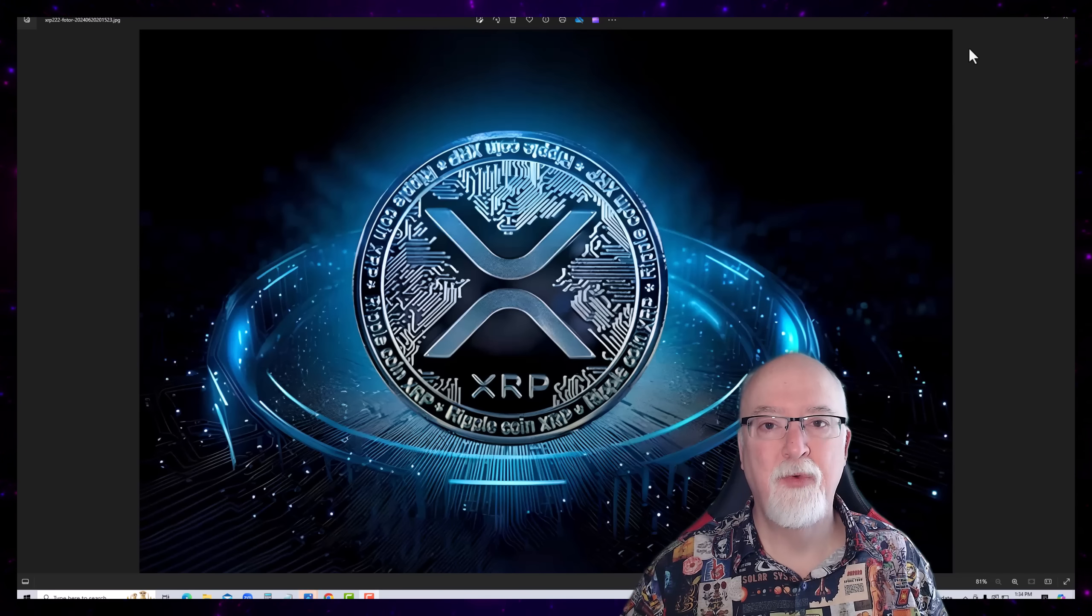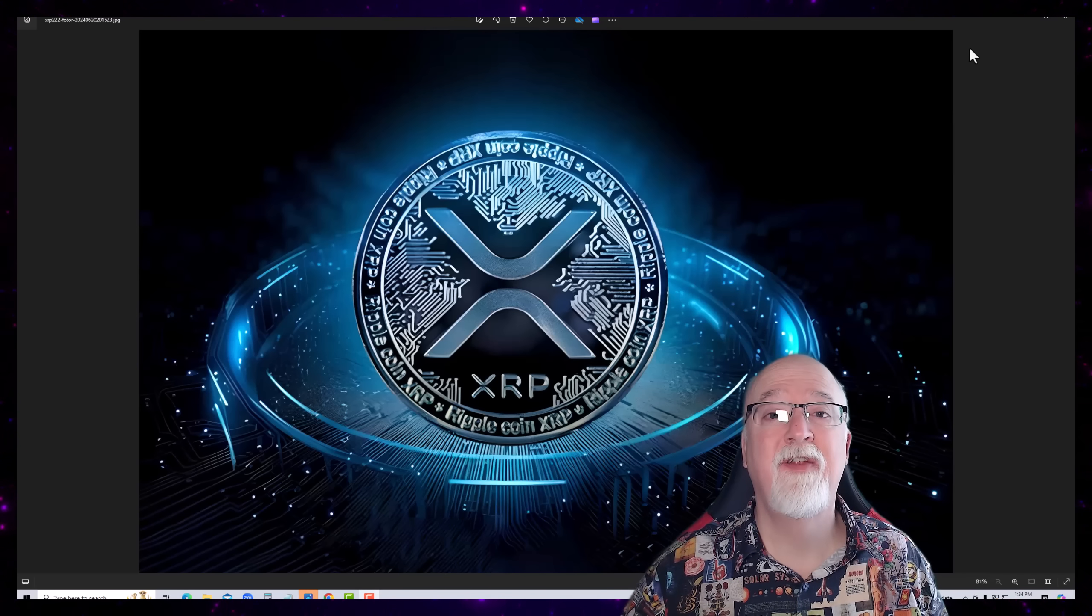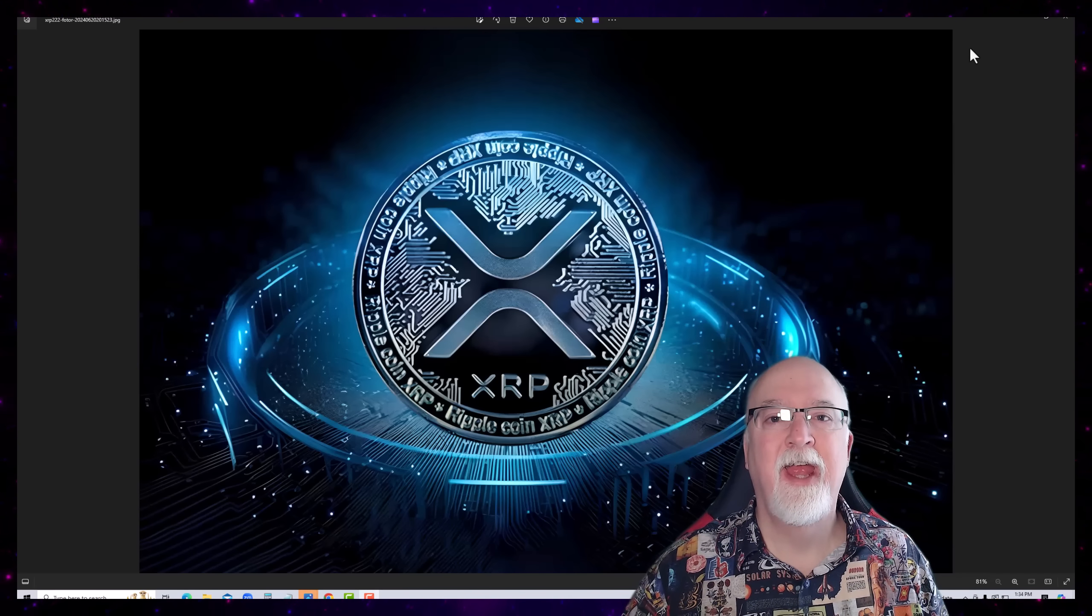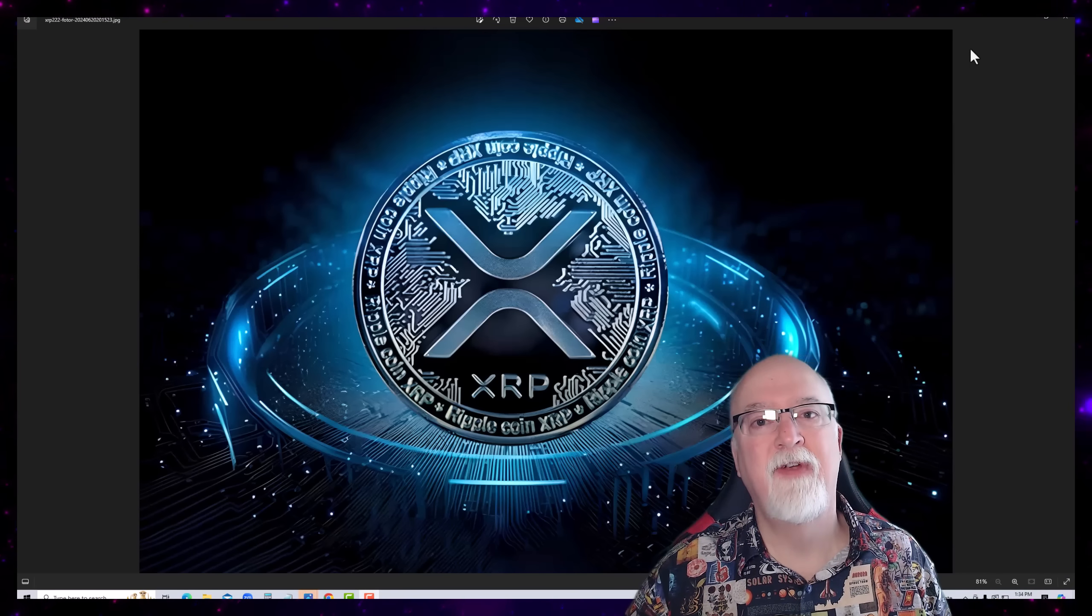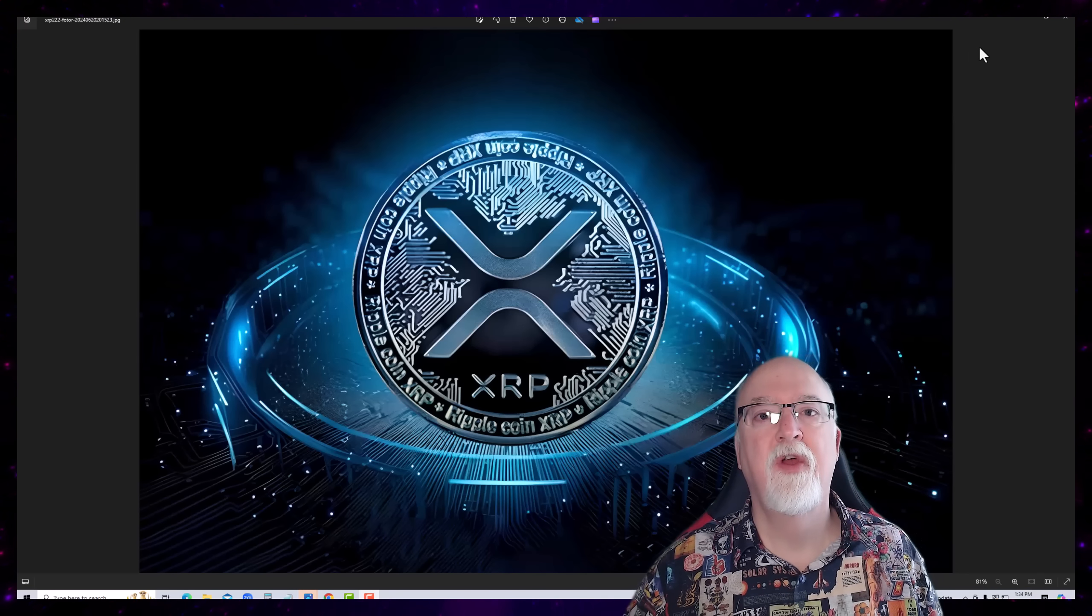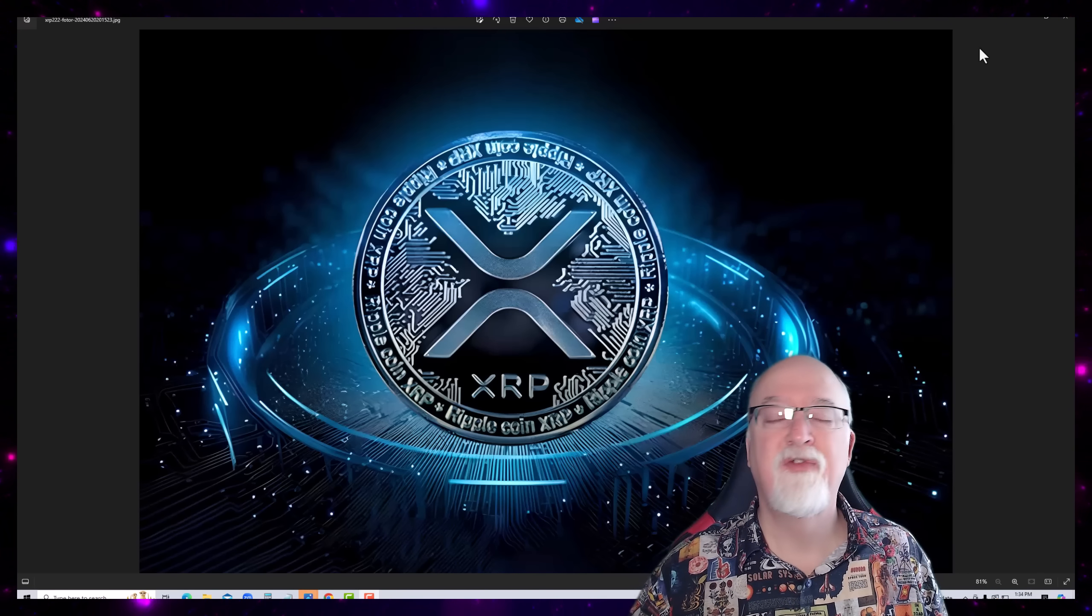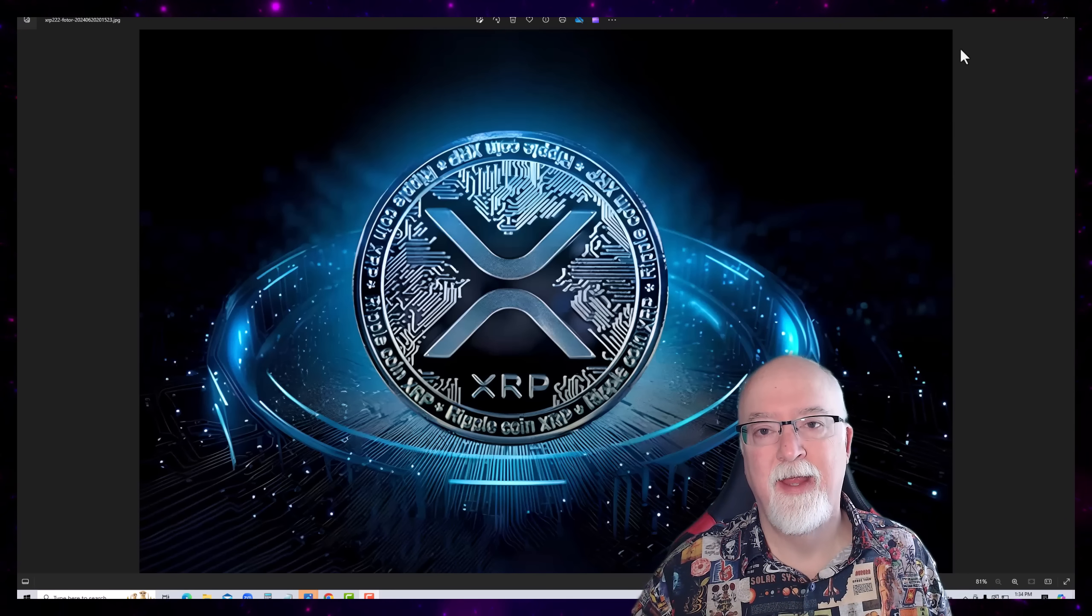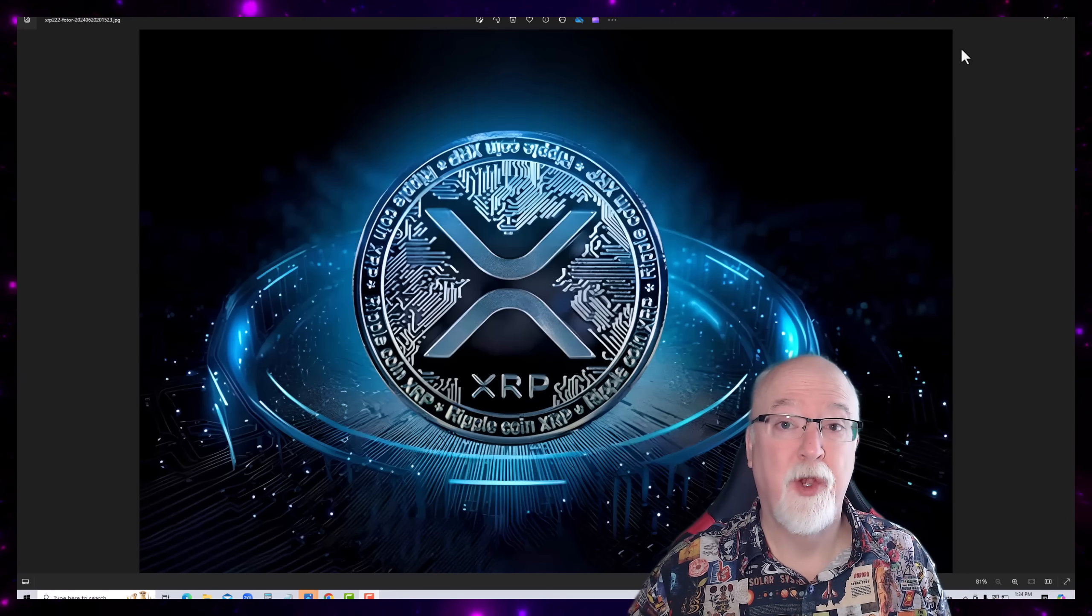Hey everybody, Will Fix here. Got another video for you today and have a couple very bullish articles. We'll go ahead and get started with them right away and here we go.